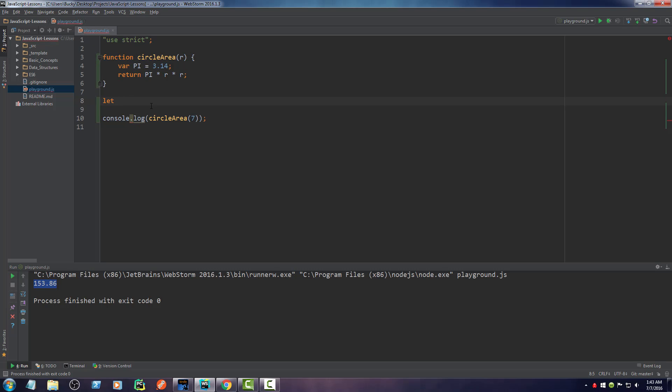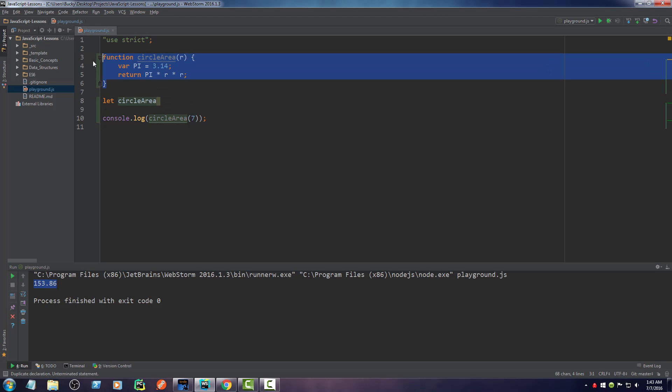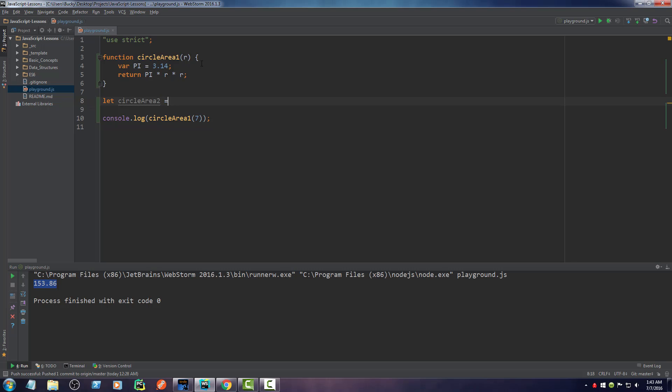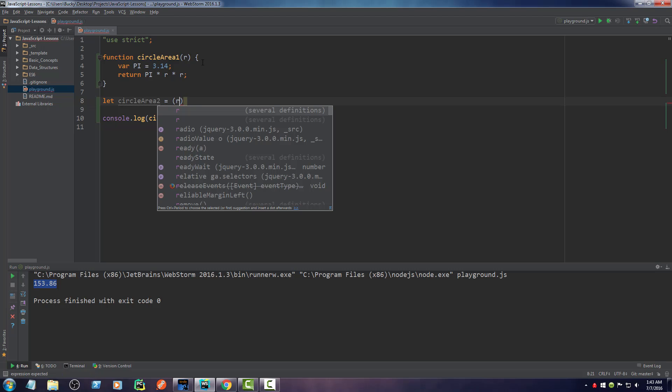So instead, what we can do is this. So I'm going to keep this function just so you guys can see the difference. But I'm going to name this one circle area one. And we'll call this new one circle area two. So of course, your function needs a name. So I'm going to set this equal to a variable called circle area two, which is essentially the function's name. And instead of writing the keyword function, write equals, and then throw your parameter right there.